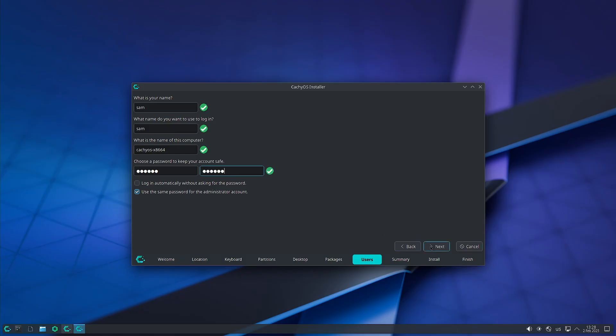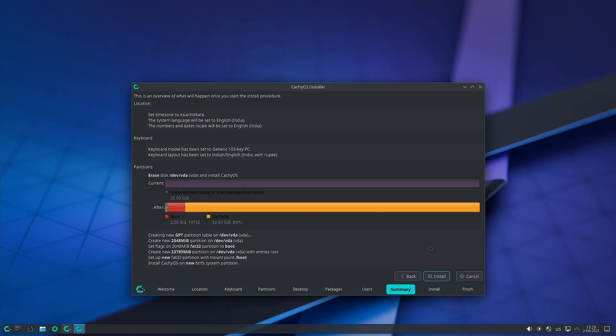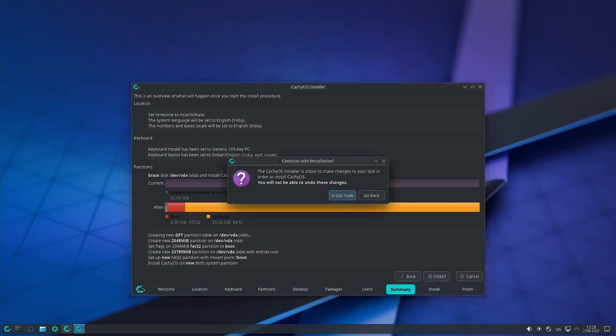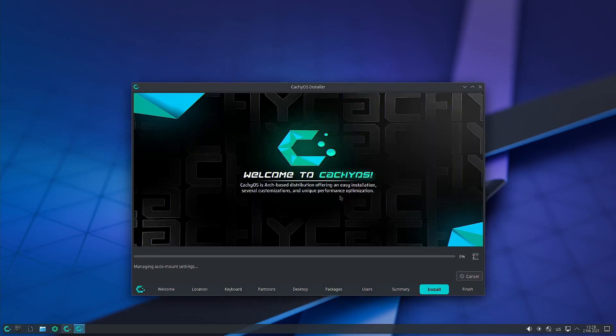That is done. So this is the summary — you have to check the summary. Now we can proceed ahead with the installation.